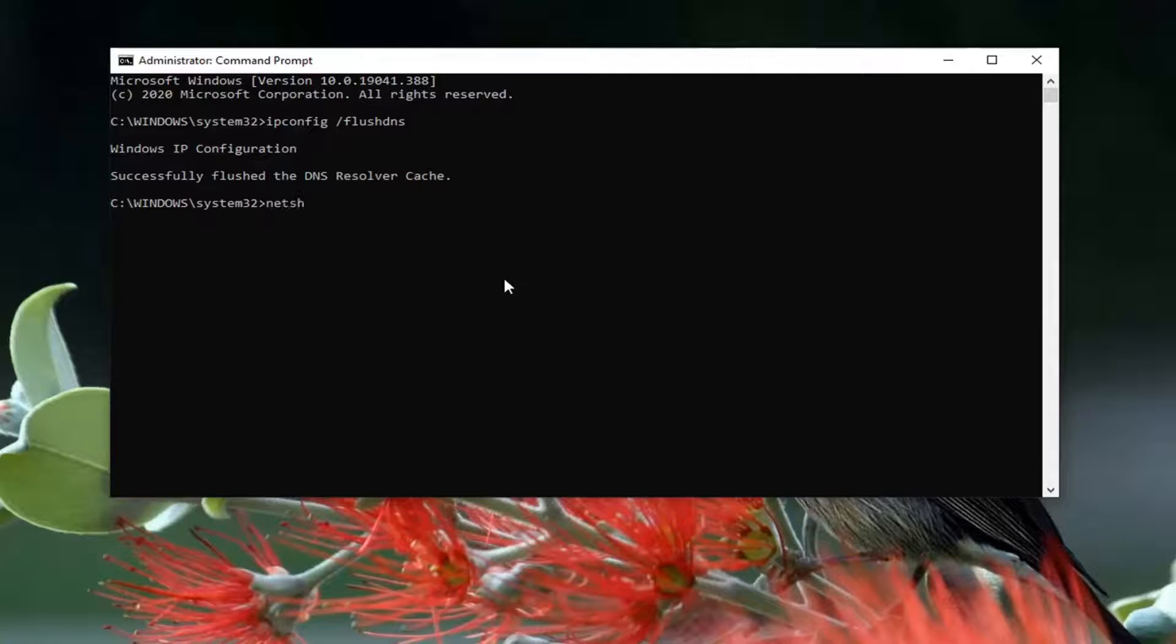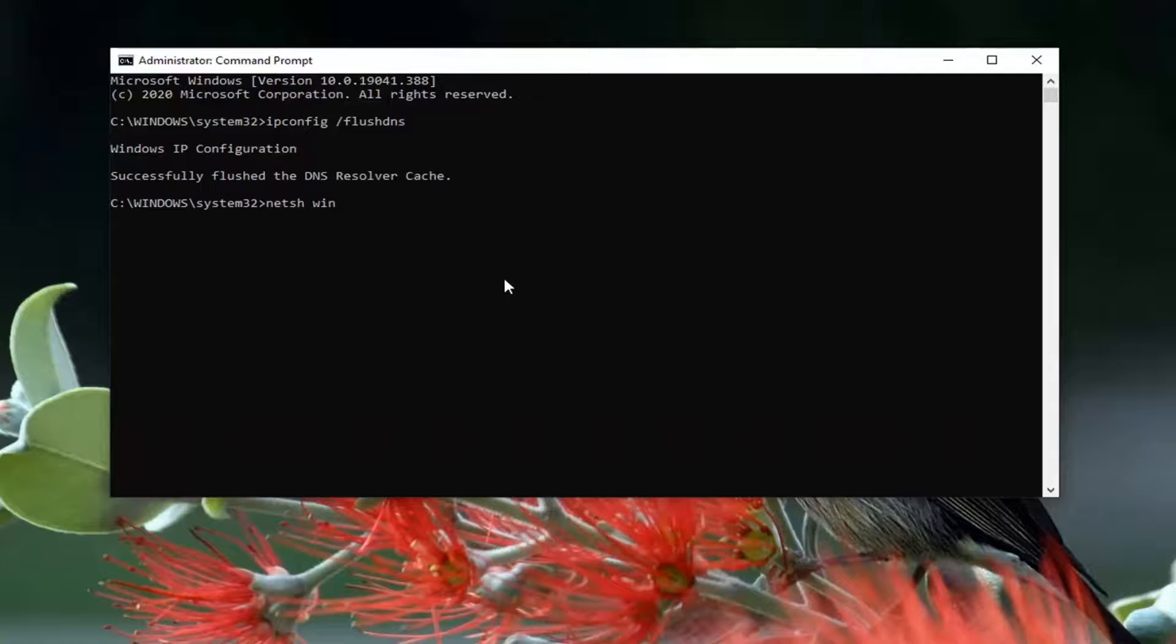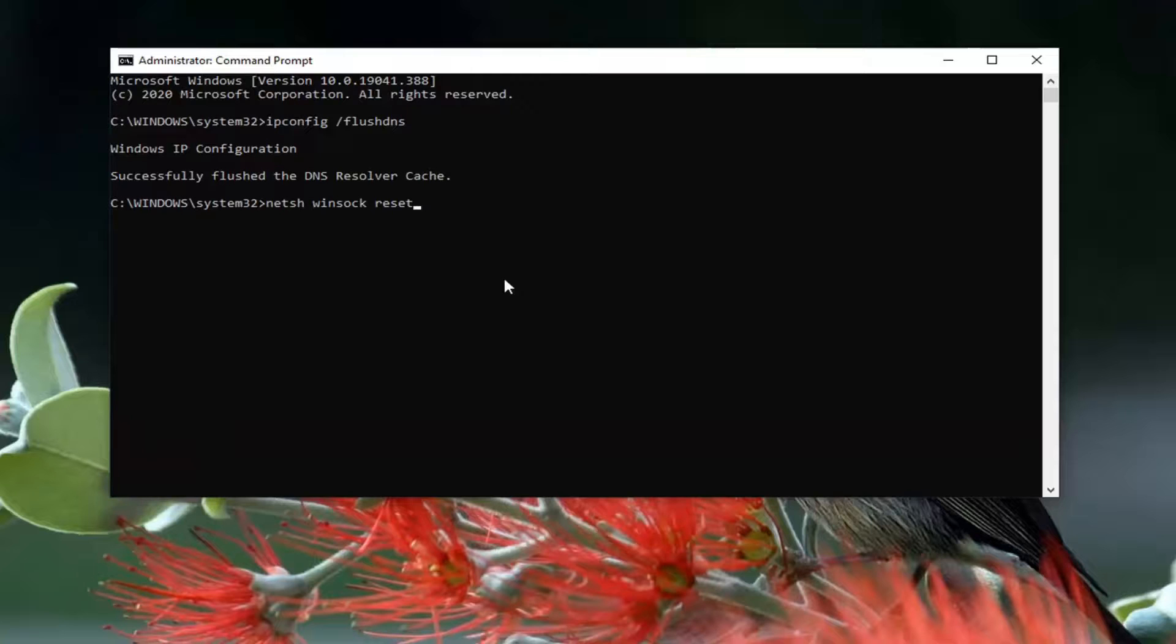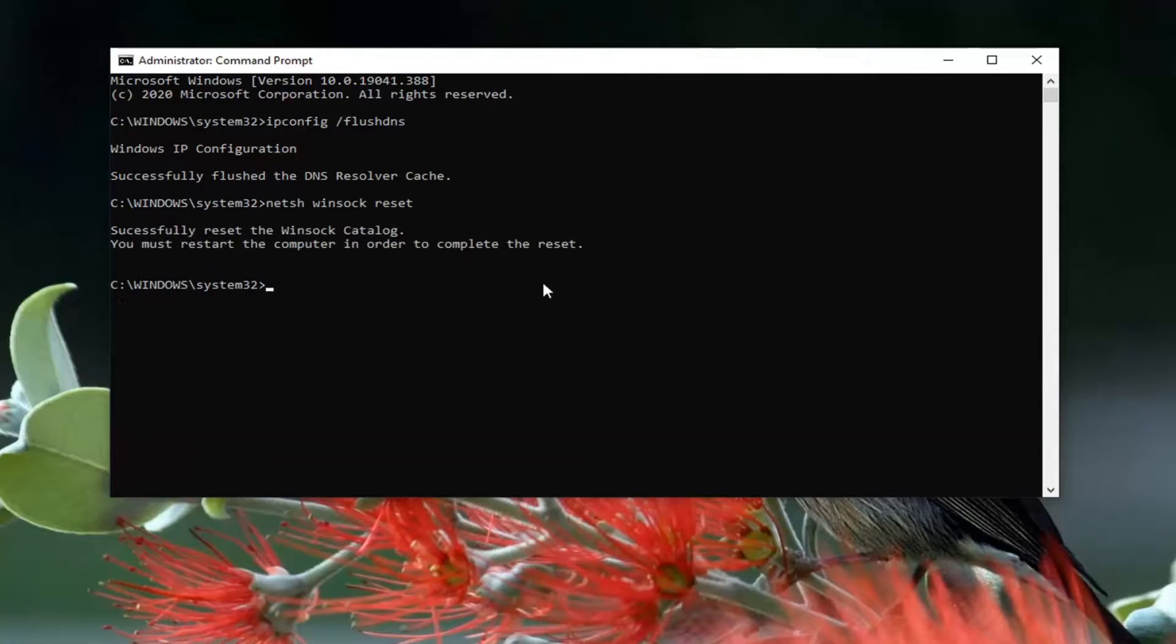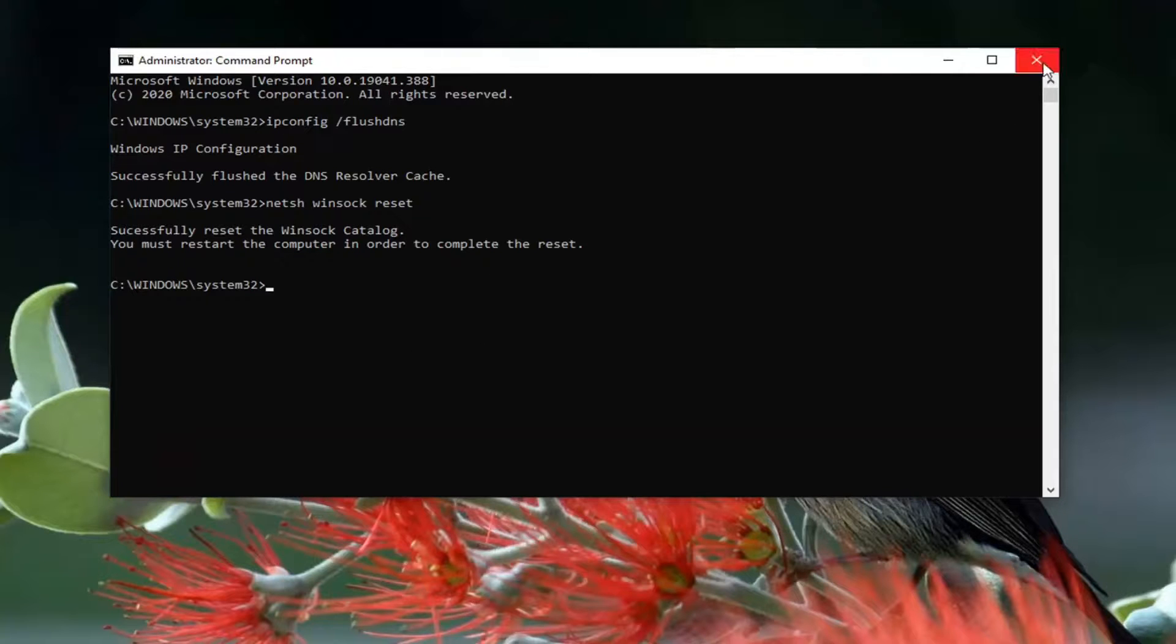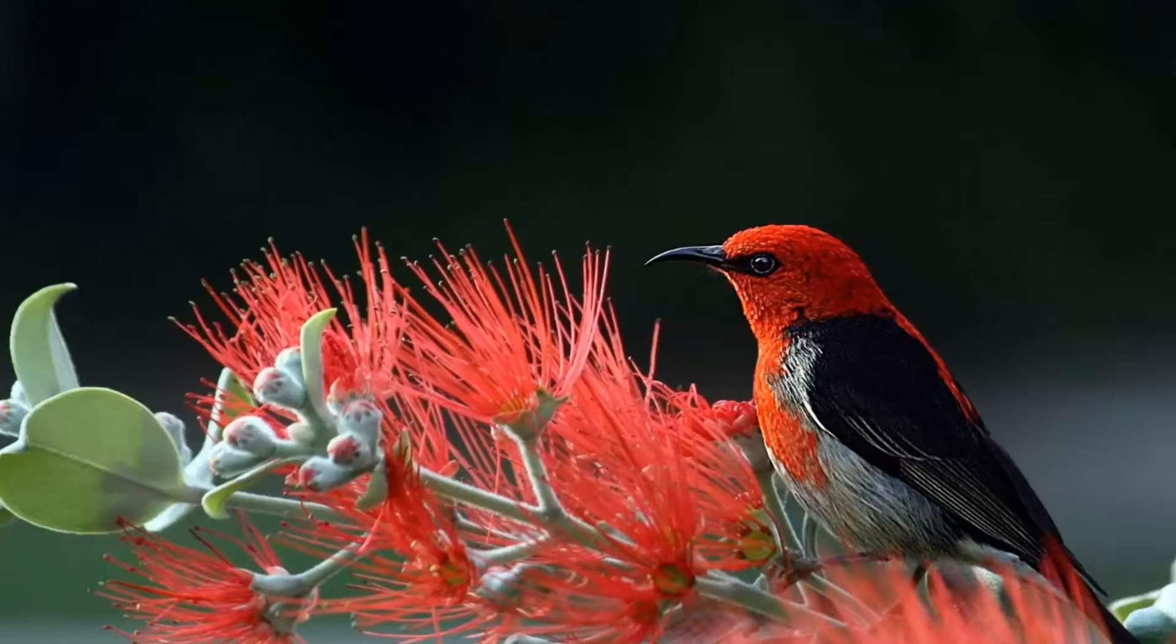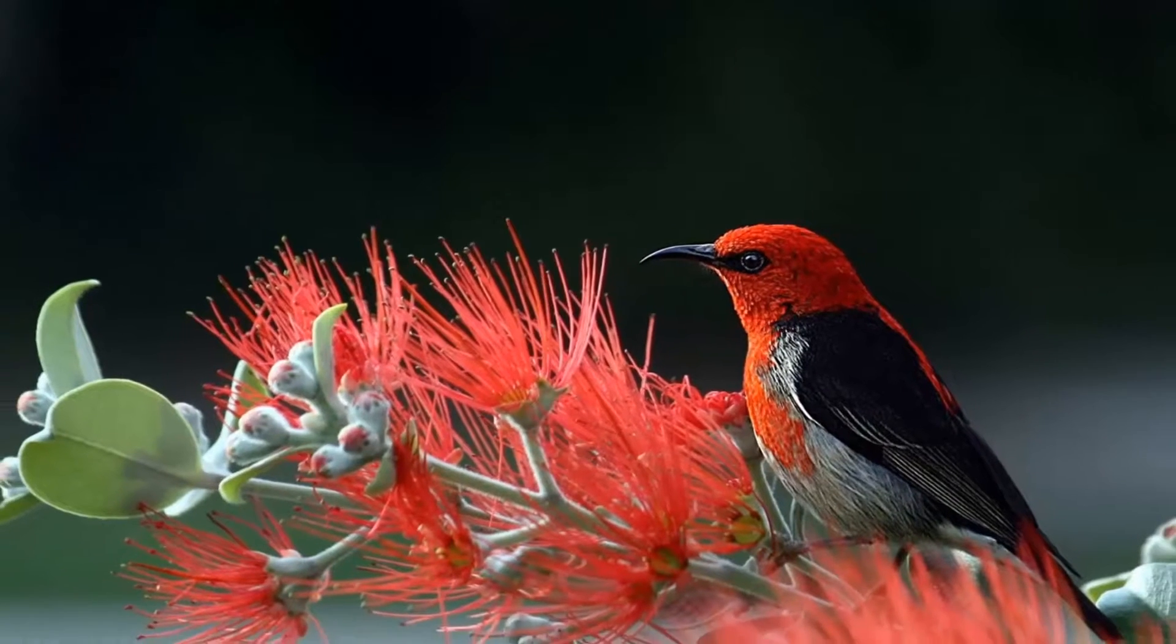Now type in netsh space winsock space reset. Again, exactly as it appears on my screen. So netsh space winsock space reset. Hit enter on your keyboard. You will need to restart your computer in order to complete the reset, so I would suggest restarting your computer.